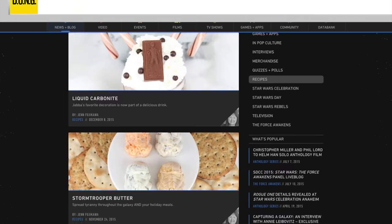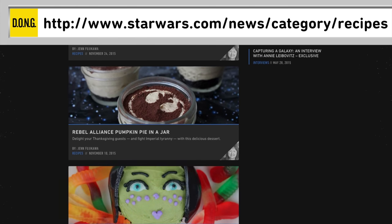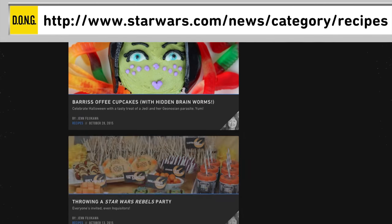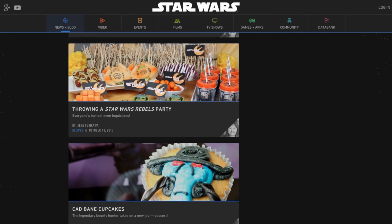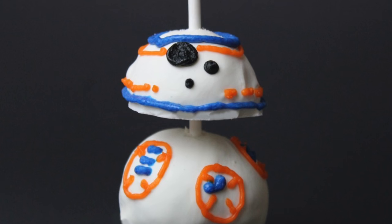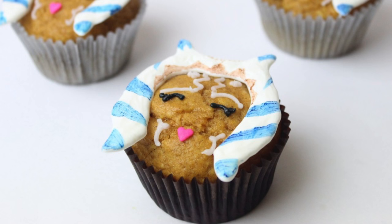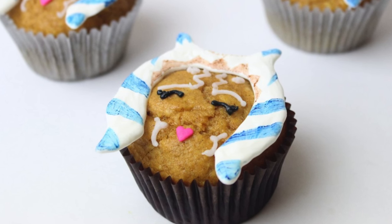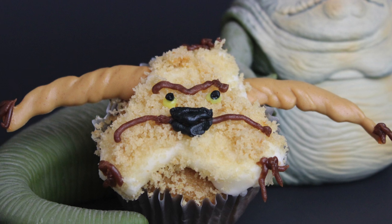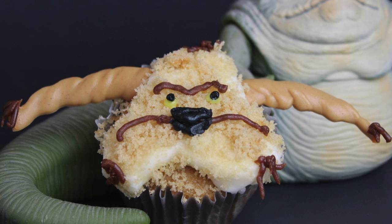And may the fork be with you — the Star Wars website has a section for Star Wars themed cooking recipes, like BB-8 donuts, Ahsoka muffins, and salacious crumb cakes.